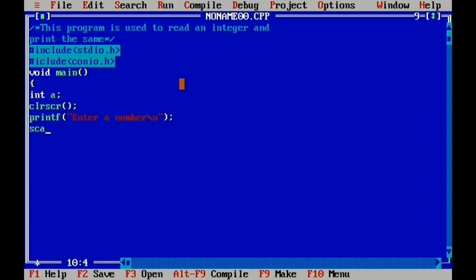When we put the input statement, we use scanf with %d as the format specifier for integers. Then we add the address-of operator and variable name A, then close parentheses and semicolon.